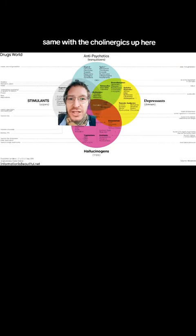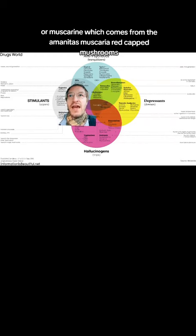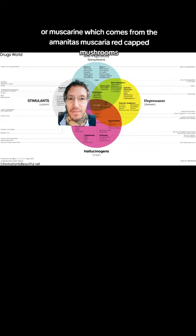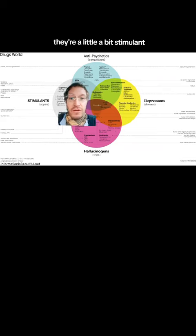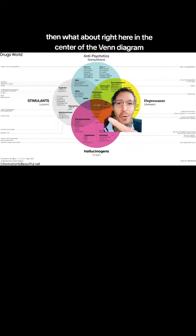Same with the cholinergics up here, like nicotine or betel nut or muscarine, which comes from the Amanita muscaria red-capped mushrooms. They're a little bit stimulant, a little bit depressant, a little bit antipsychotic.